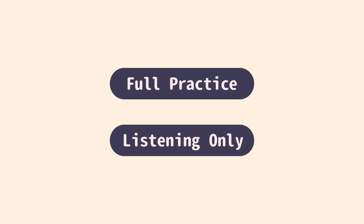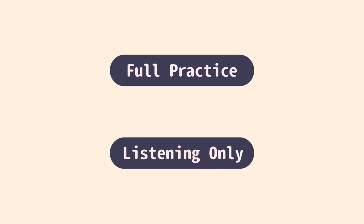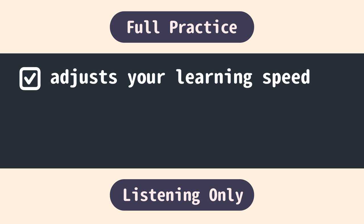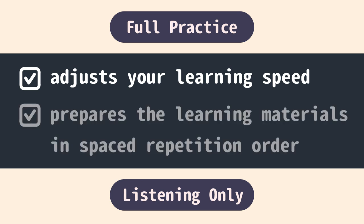Keep in mind that no matter which mode you'd like to use, Glossica constantly adjusts your learning speed and prepares the learning materials in spaced repetition order.